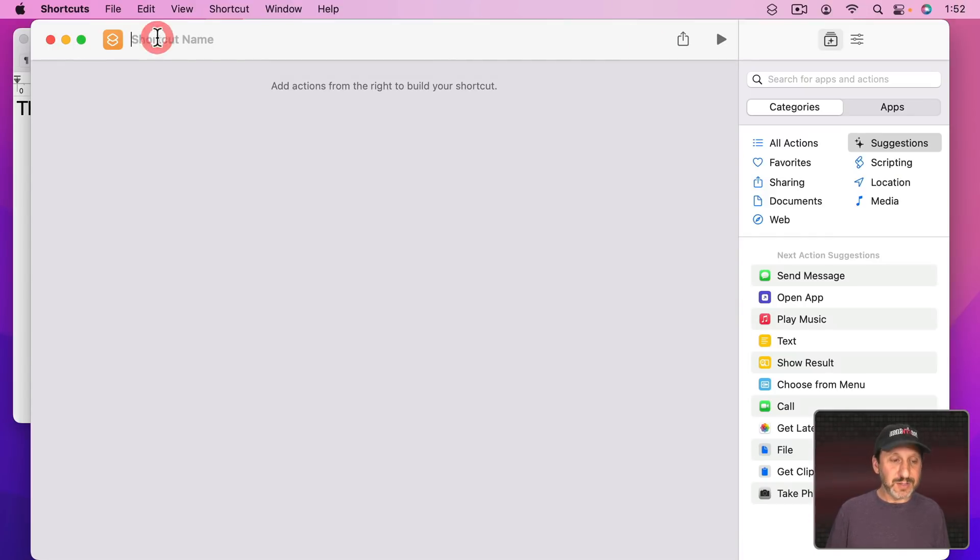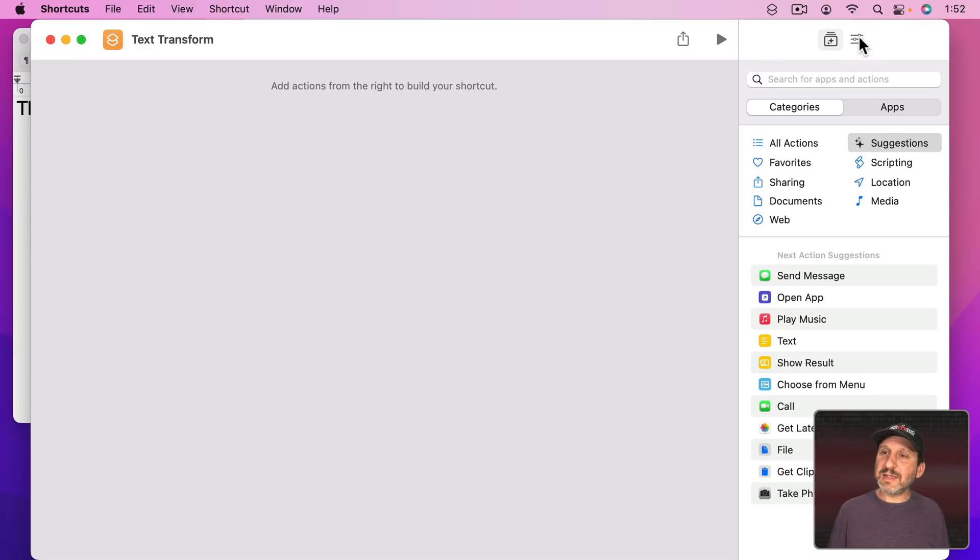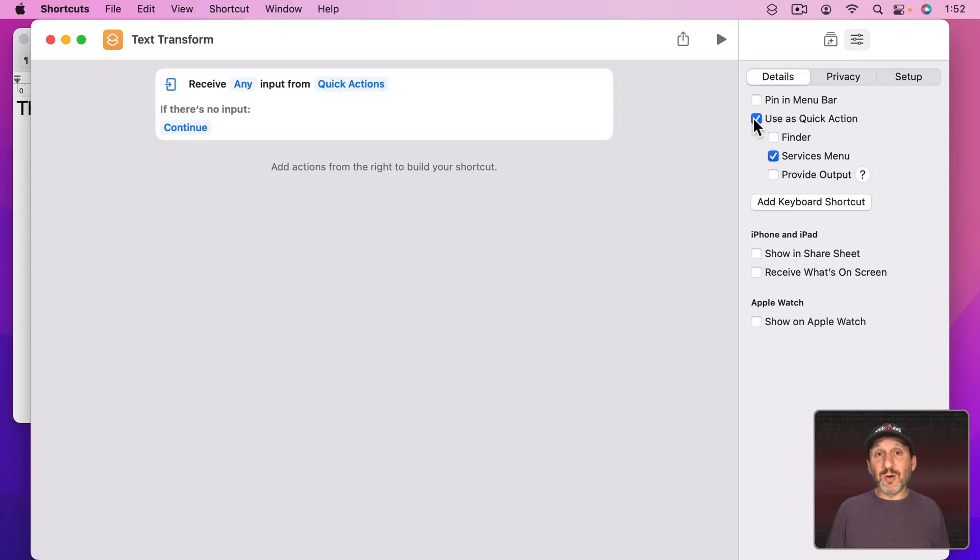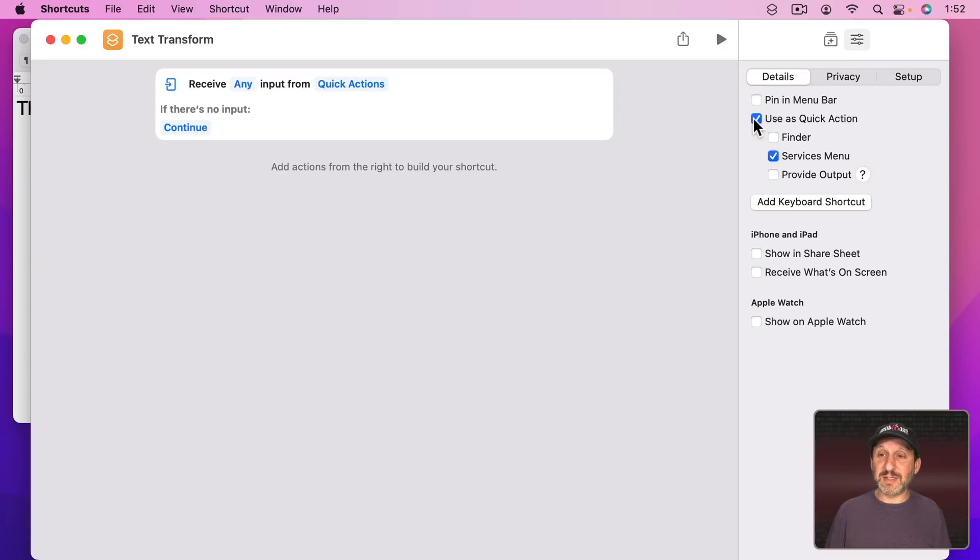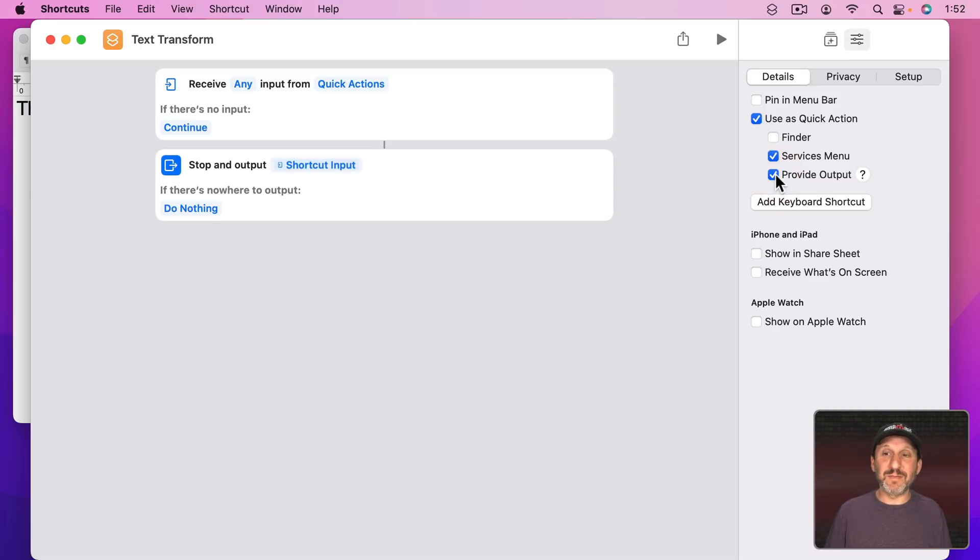Let's go to Settings here and use it as a Quick Action which will allow us to actually perform a function on something selected like some selected text. Let's have it provide output so it can transform that text and replace what you had selected.